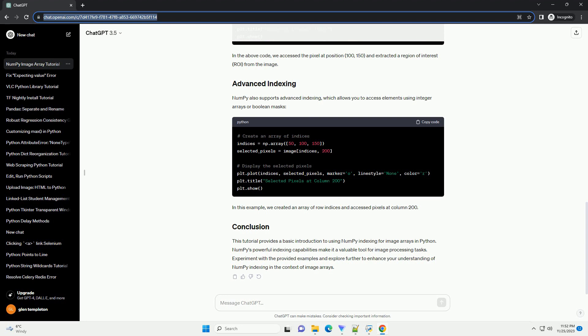This tutorial provides a basic introduction to using NumPy indexing for image arrays in Python. NumPy's powerful indexing capabilities make it a valuable tool for image processing tasks. Experiment with the provided examples and explore further to enhance your understanding of NumPy indexing in the context of image arrays.